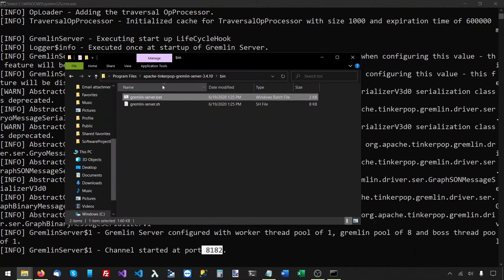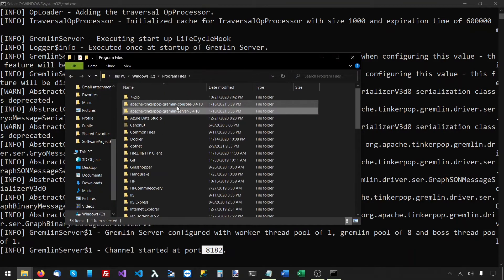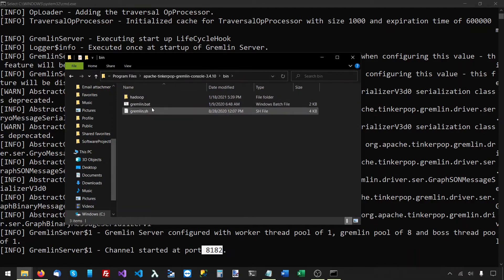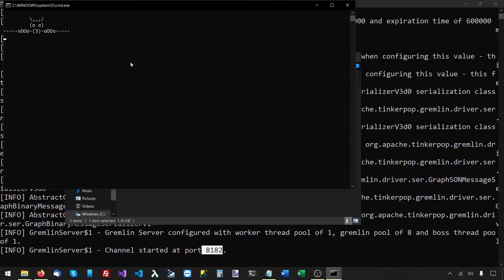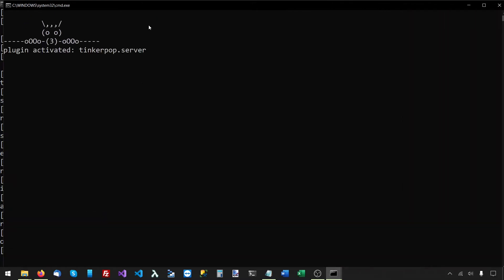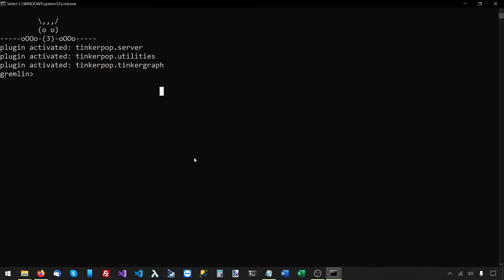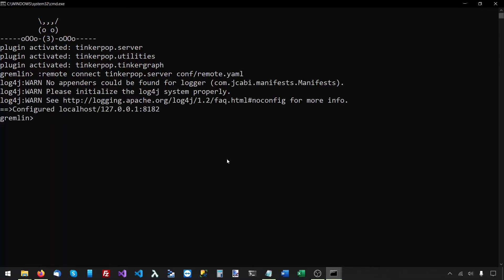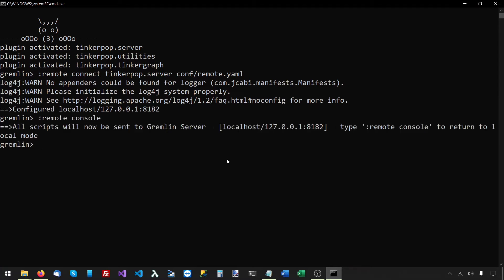Next, I will run the Gremlin console to add some sample data. I'll go to the bin folder and then gremlin.bat. First thing I want to do is connect this Gremlin console to the Gremlin server. So I'll say remote connect tinkerpop.server and the configuration file is conf/remote.yaml. And then I'll say remote console, and this will send all the following commands to the server without having to precede them with colon and greater than.